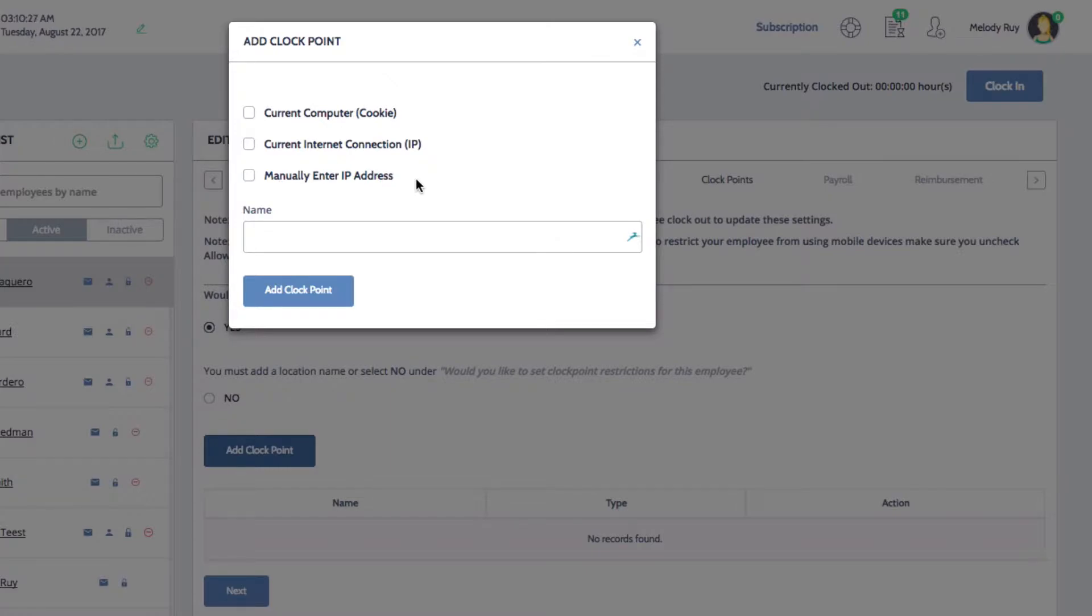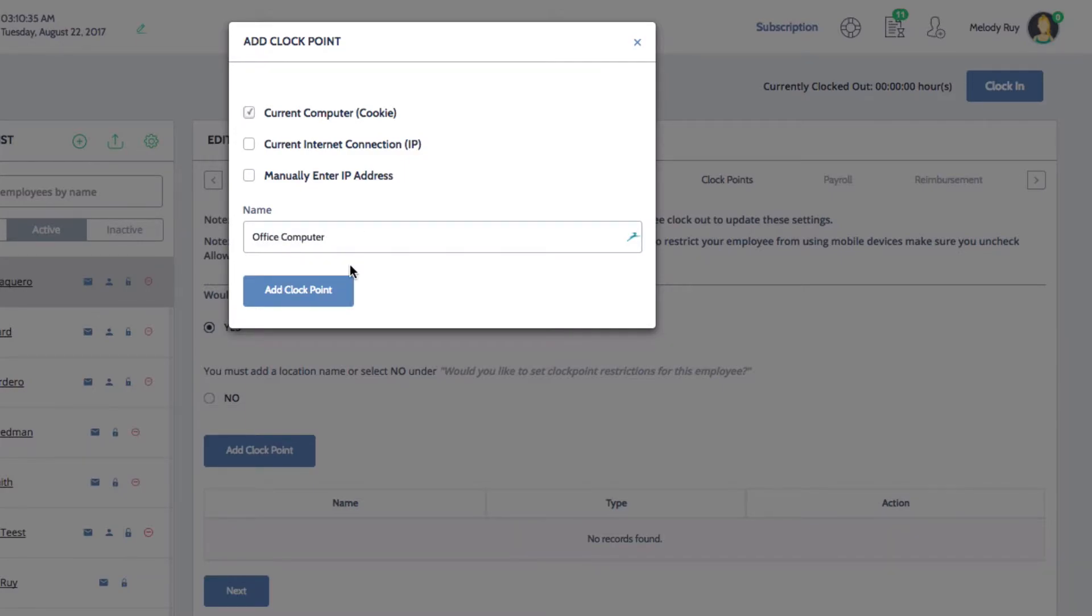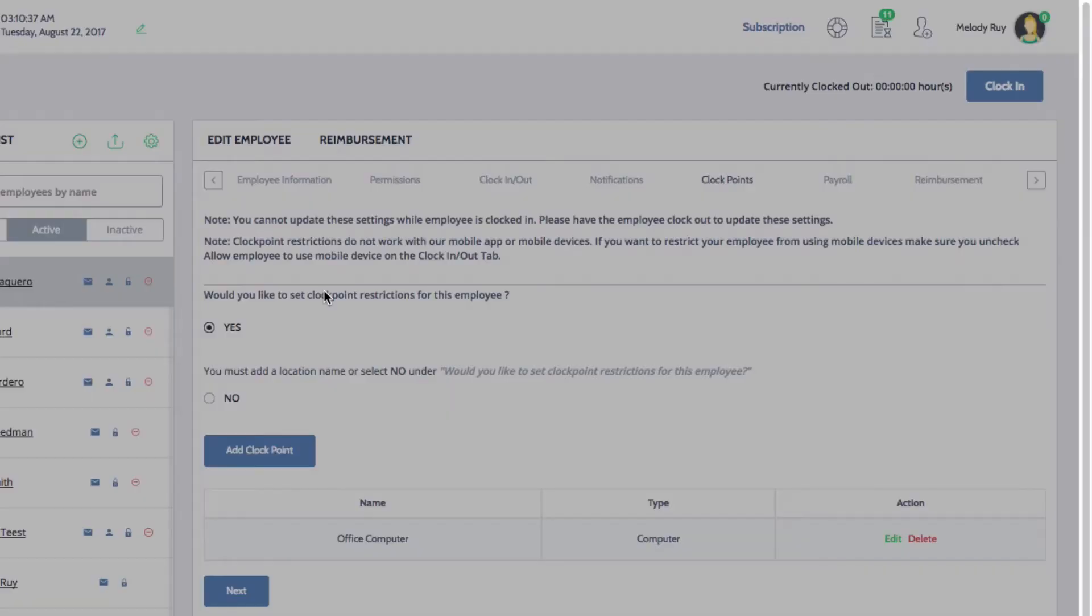For this example, I'll select Current Computer and name this Clock Point Office Computer. Then, click Add Clock Point and you'll see your new Clock Point displayed in the list.